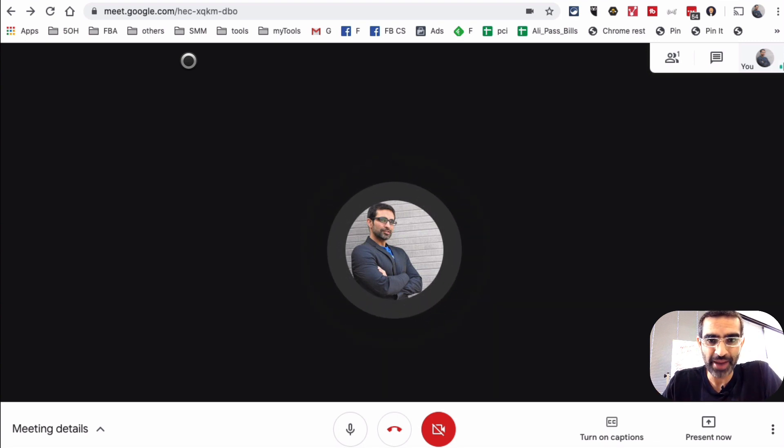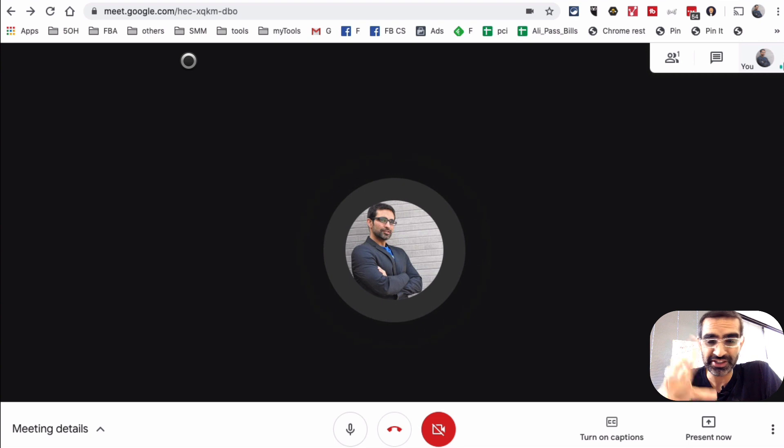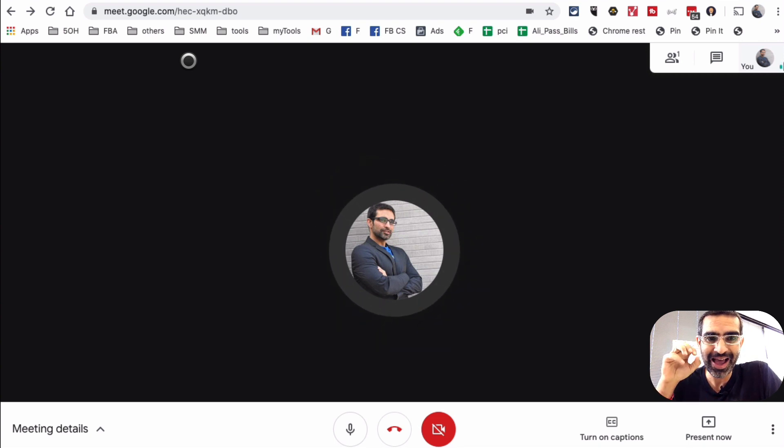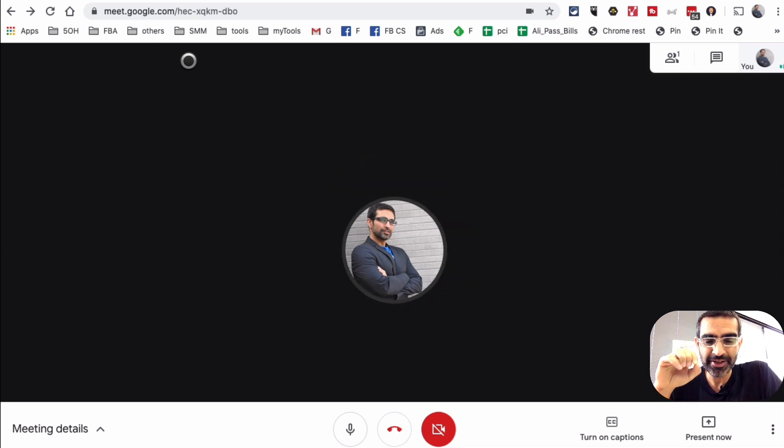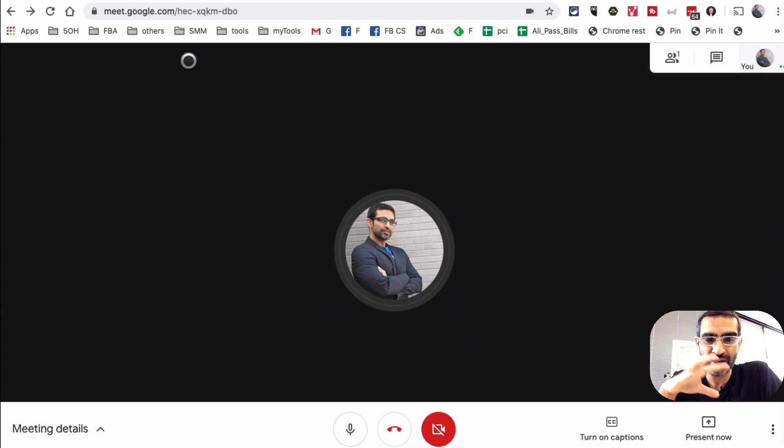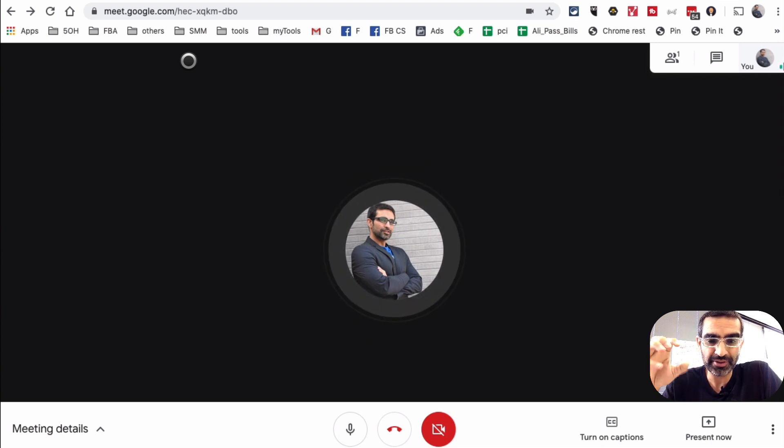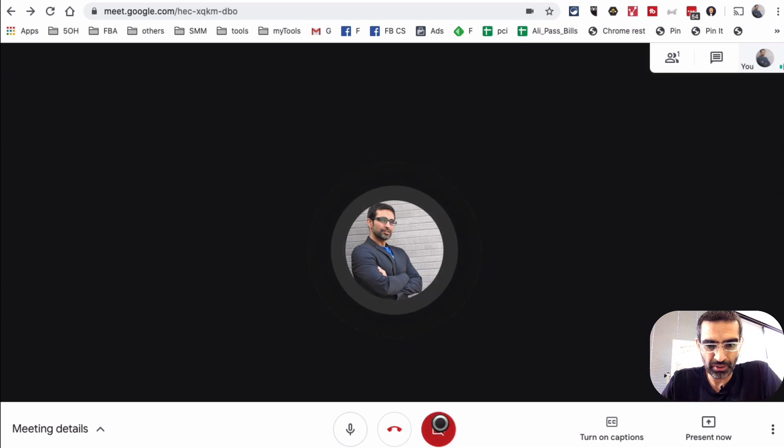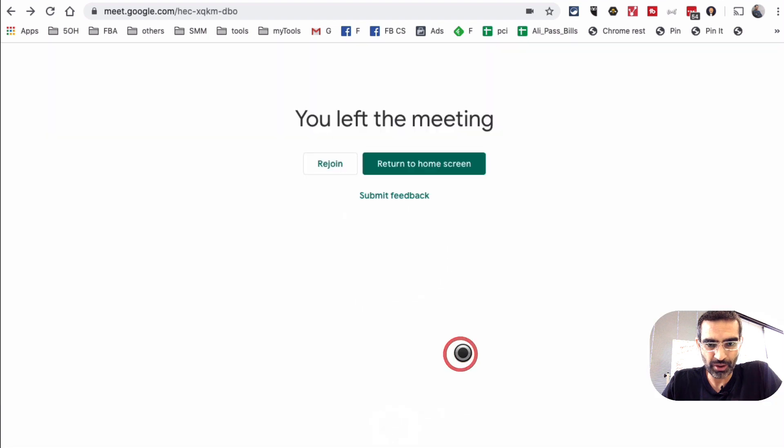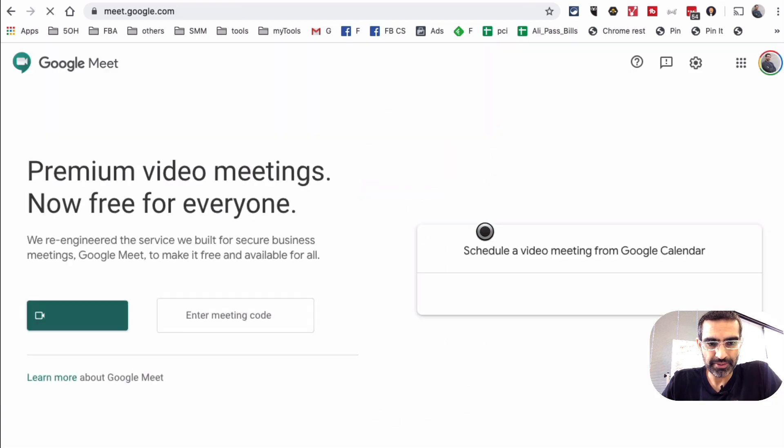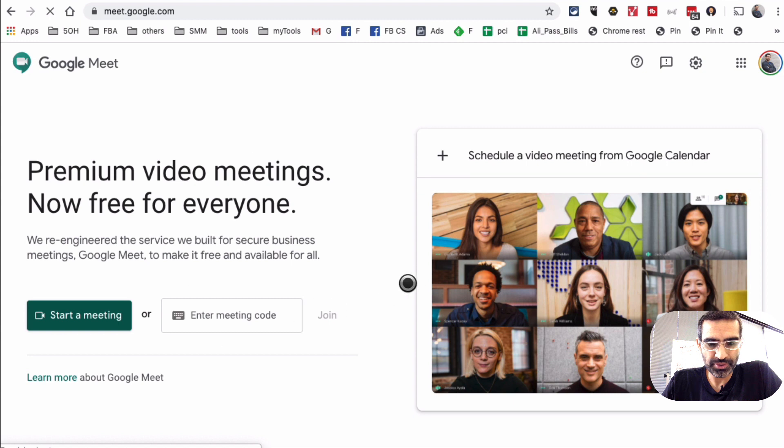Now there's one other thing I want to show you, which is my favorite part about Google Meet: how integrated this thing is to the Gmail or the Google Calendar system. Let me hang up this call. So I'm going to disconnect this call. Let's return to the home screen right here.